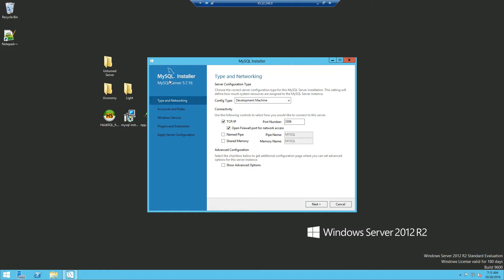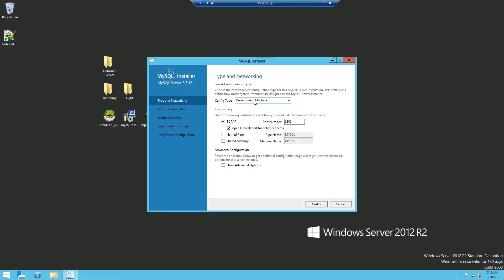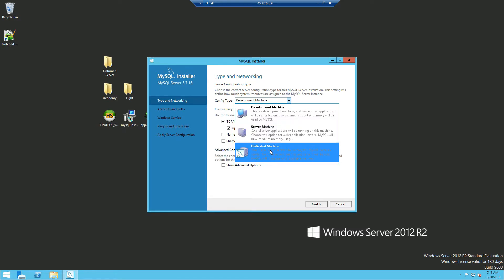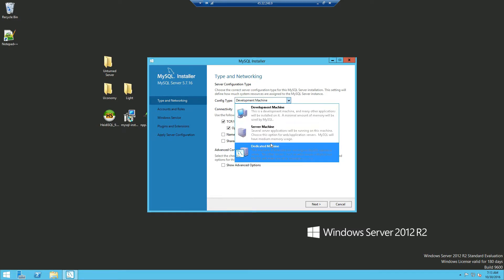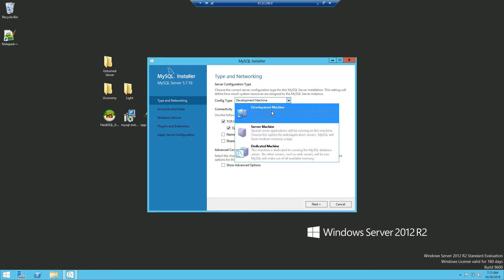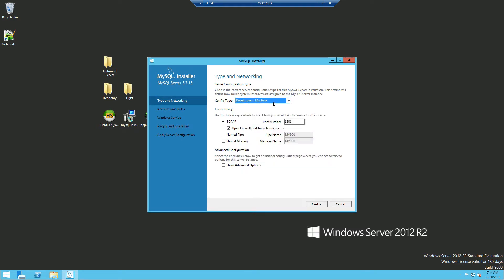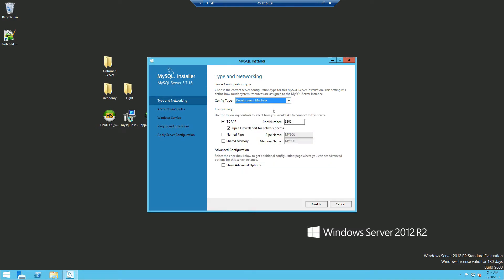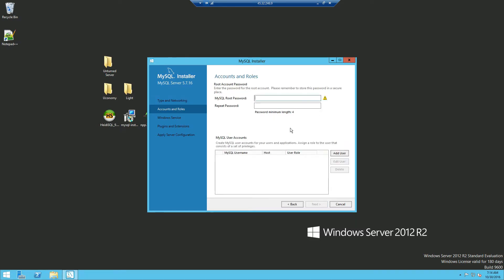And then just click next. Right now you're at the configuration. Now there are three types developer machine, server machine, and dedicated machine. You can read the description of each one but for now I'm just going to leave as the developer machine. And the IP port, you just want to leave it for now. Click next.